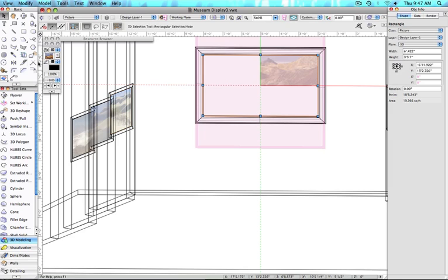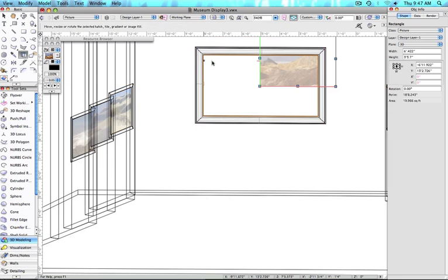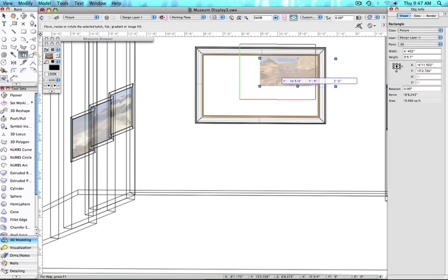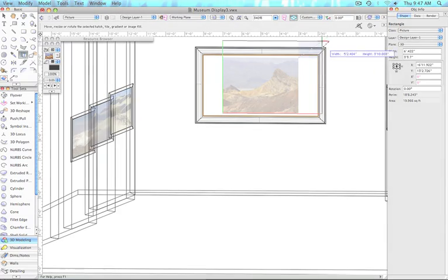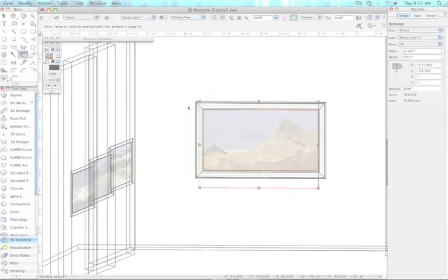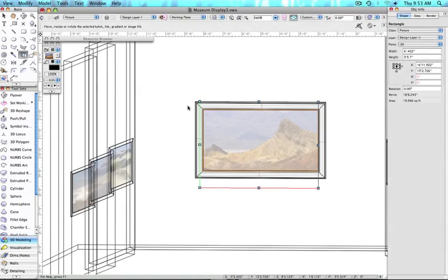You can also use the Attribute Mapping tool, and use the handles to size the image to fit the rectangle or combination of both the Attribute Mapping tool and the Attributes palette.